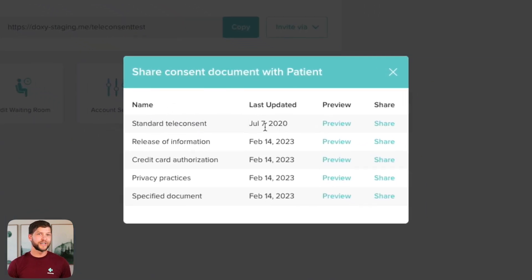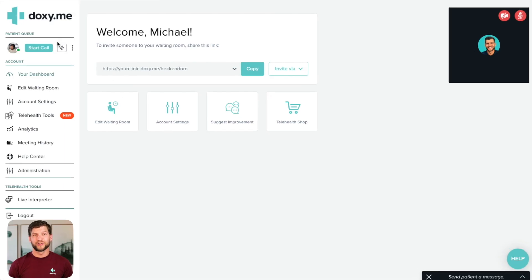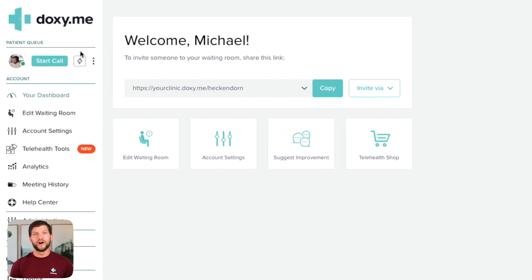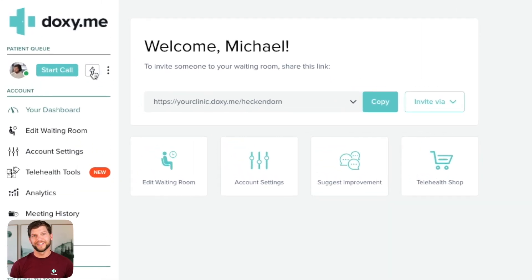You can then select which form you want to share. If you have a clinic subscription, you can also launch teleconsent from the action button.